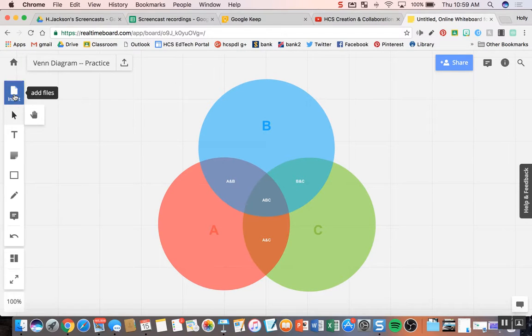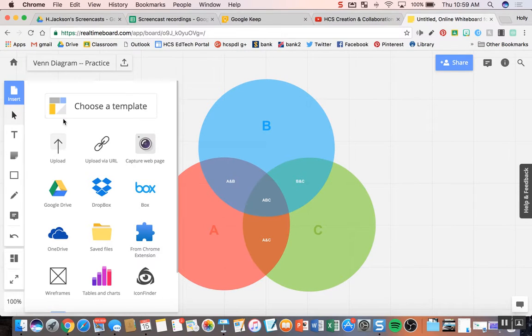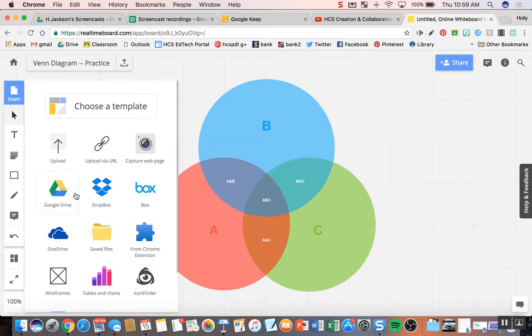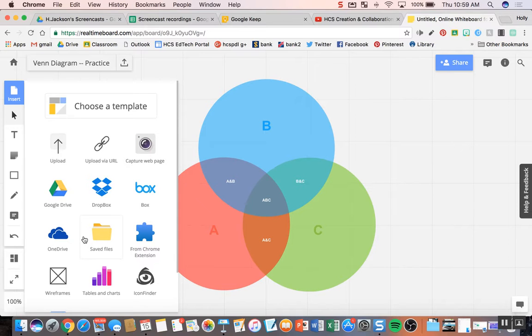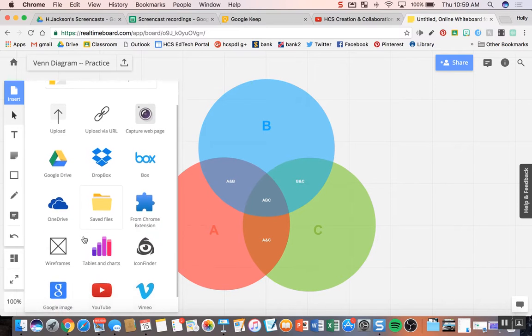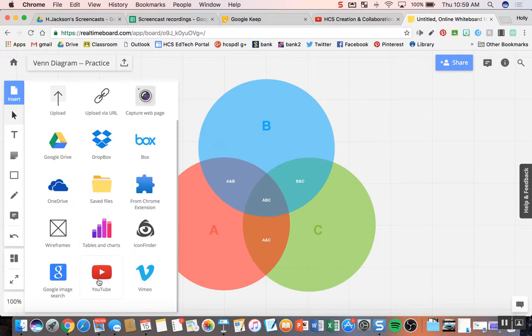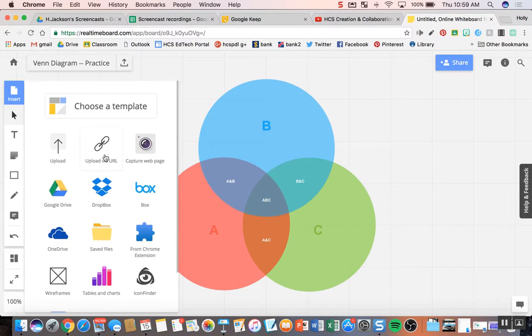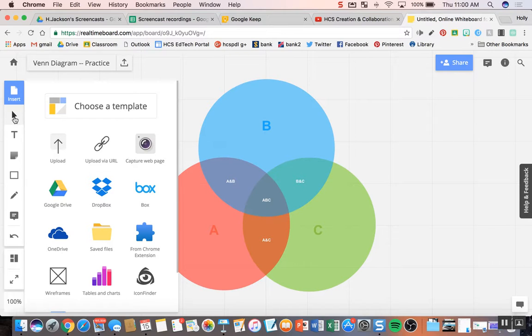You can insert all sorts of files. So you can upload images, video, all kinds of things. You see there's Google Drive embedded right within here for us. That's really helpful. In Horry County, you can add YouTube videos, all sorts of things to the RealtimeBoard.